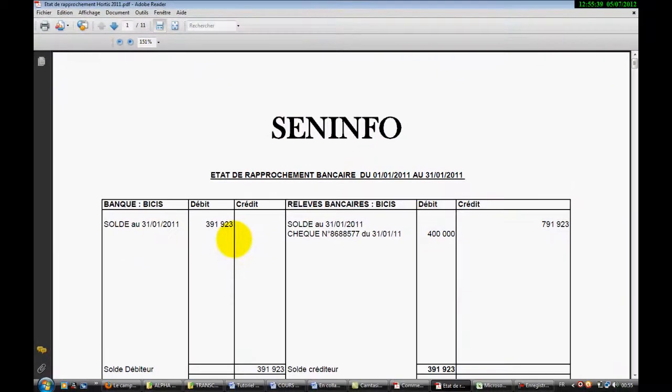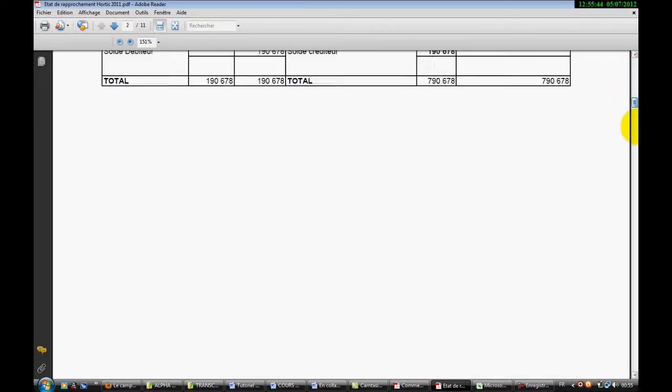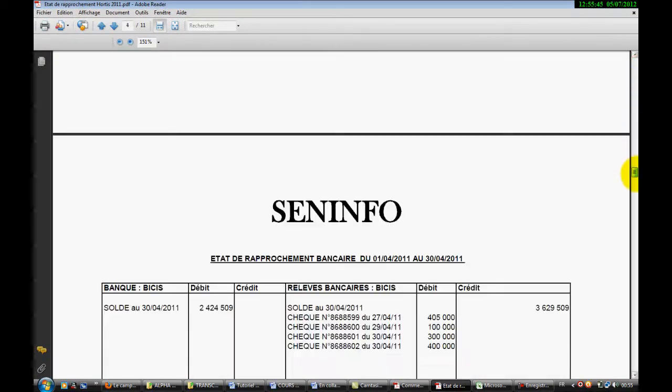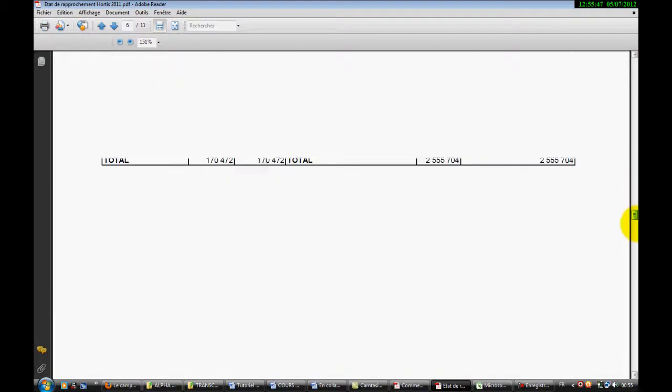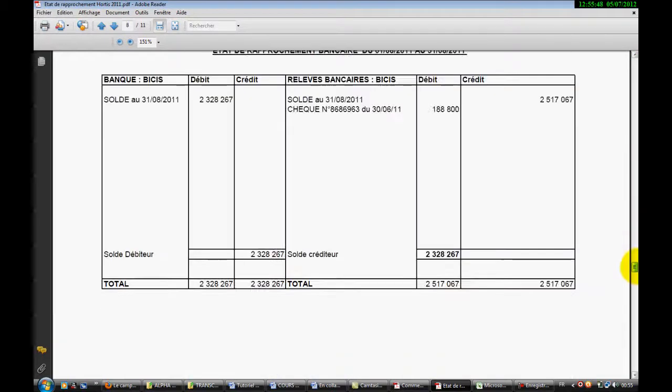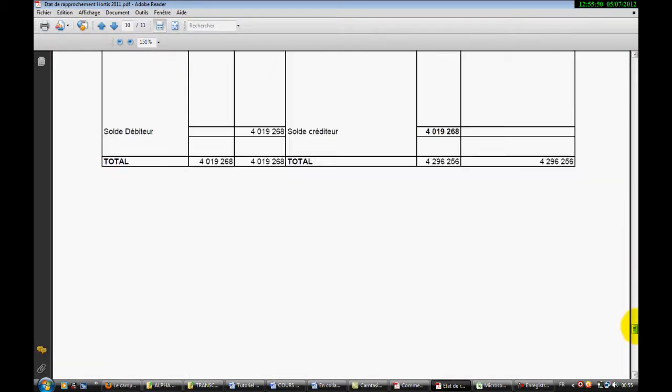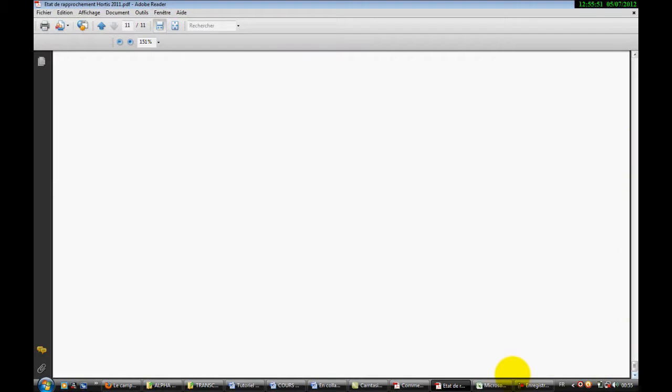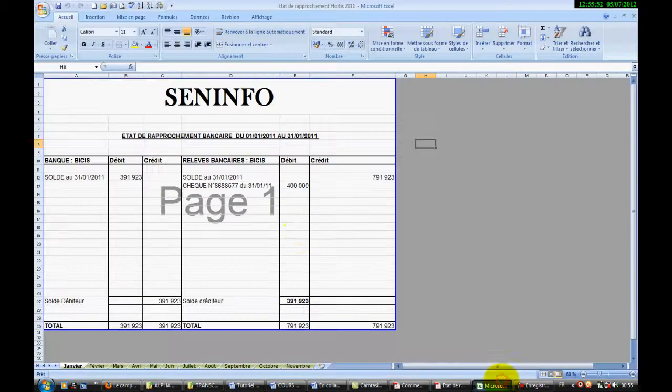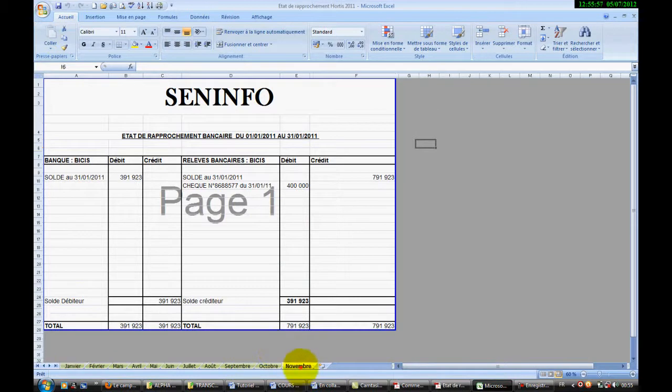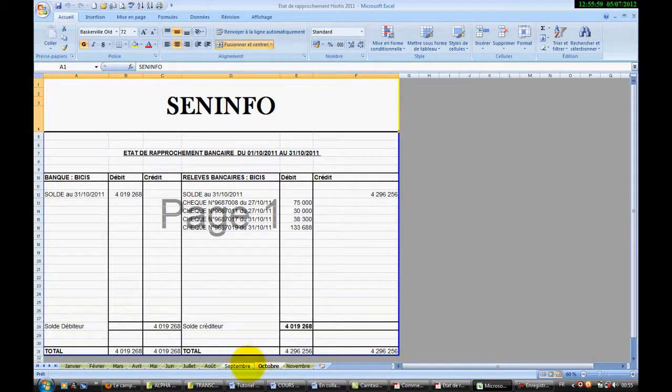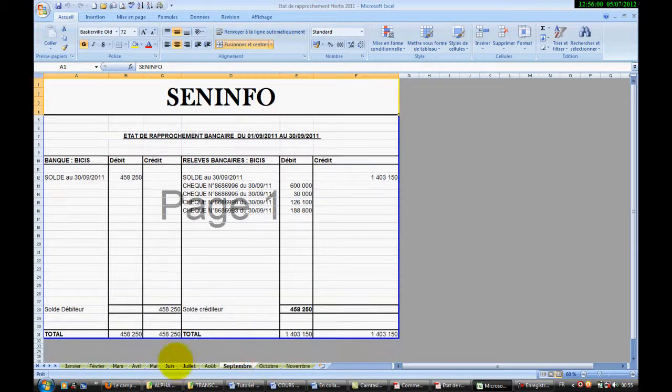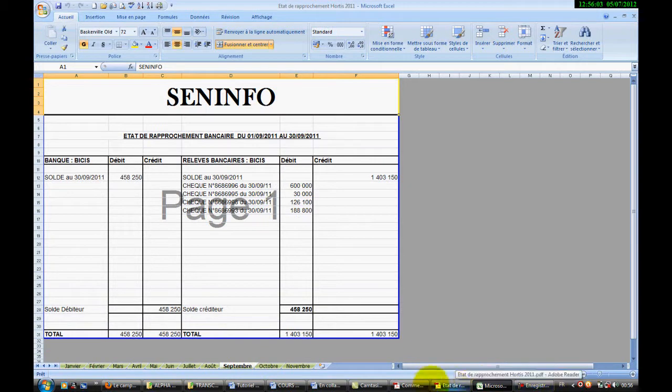Et voilà, ici nous avons donc toutes les feuilles du cloud de notre classeur Excel qui viennent être imprimées. Donc nous avons janvier jusqu'en novembre, et donc tout a été imprimé sur un même document PDF.